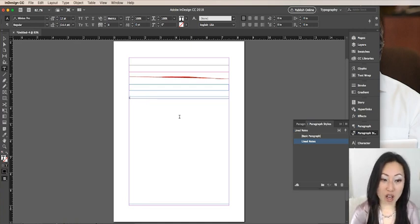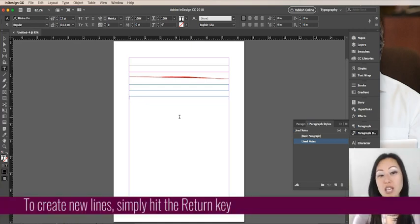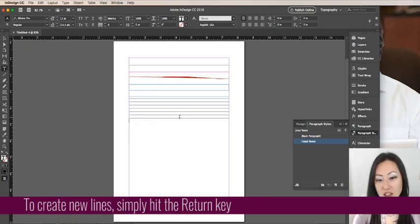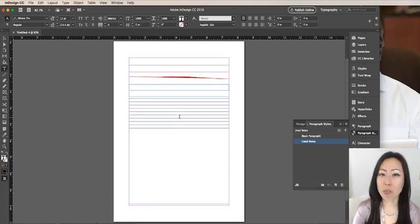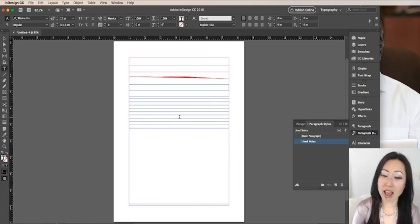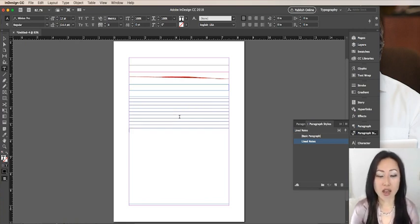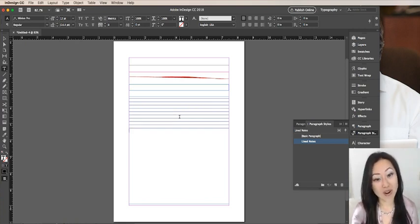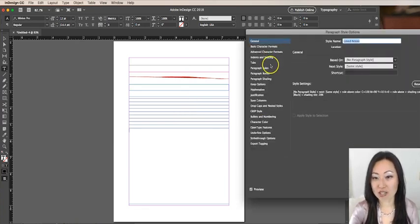I simply need to create lines. So all I'm going to do is hit the return key and it creates lines for me. Now these lines are pretty small and unless you are a small mouse, you probably can't write in there very efficiently. So let's go ahead and change these.